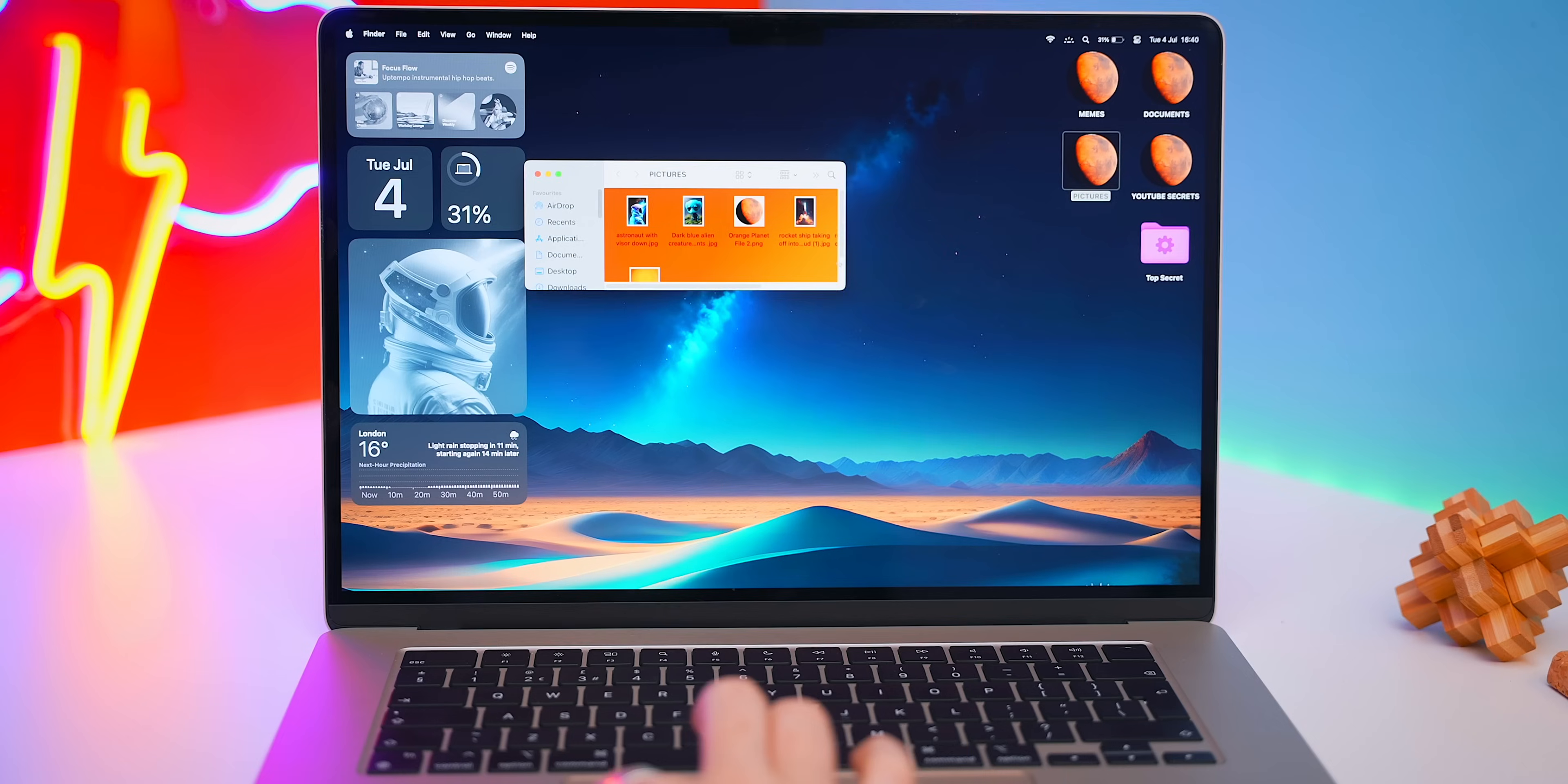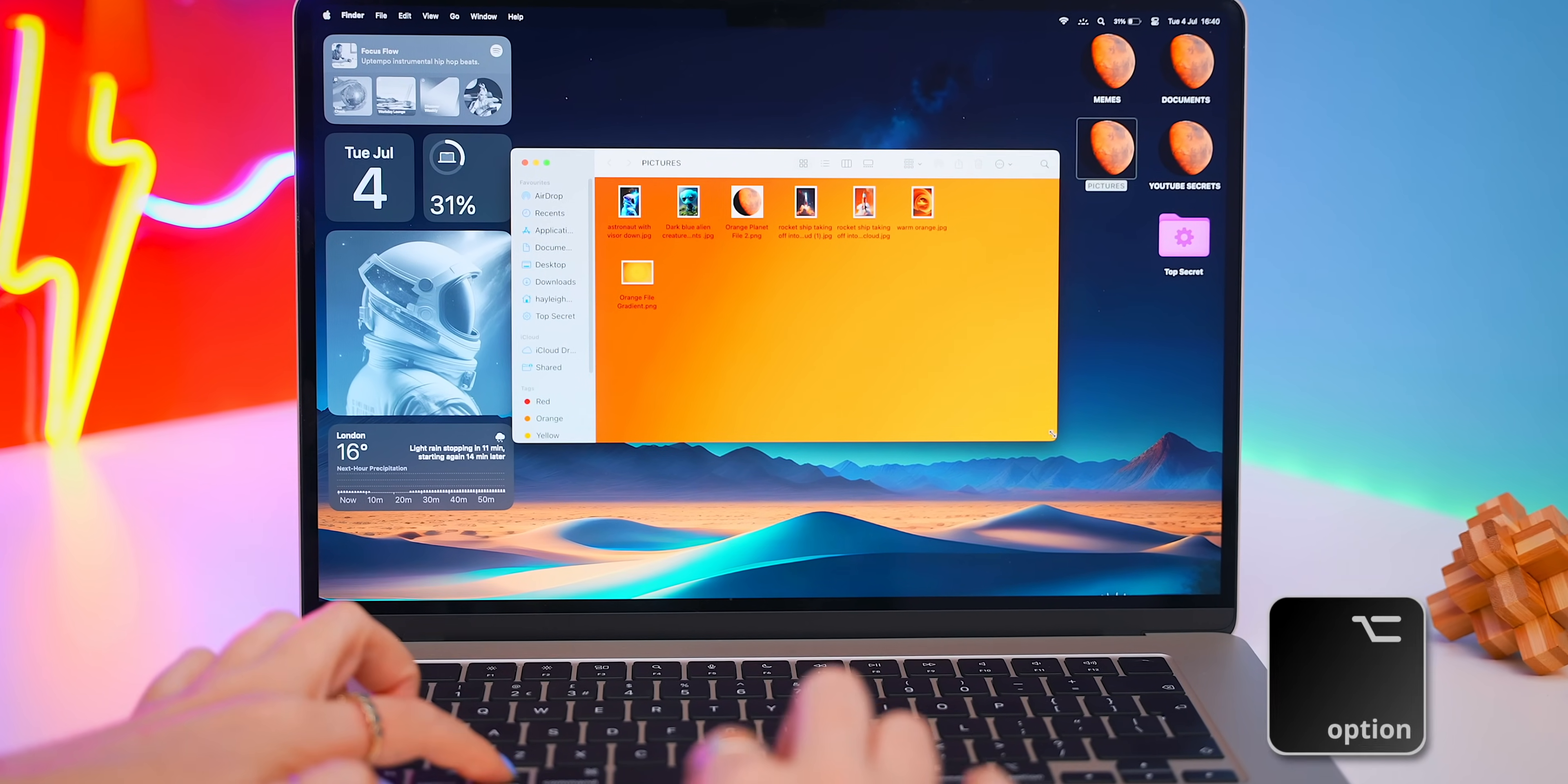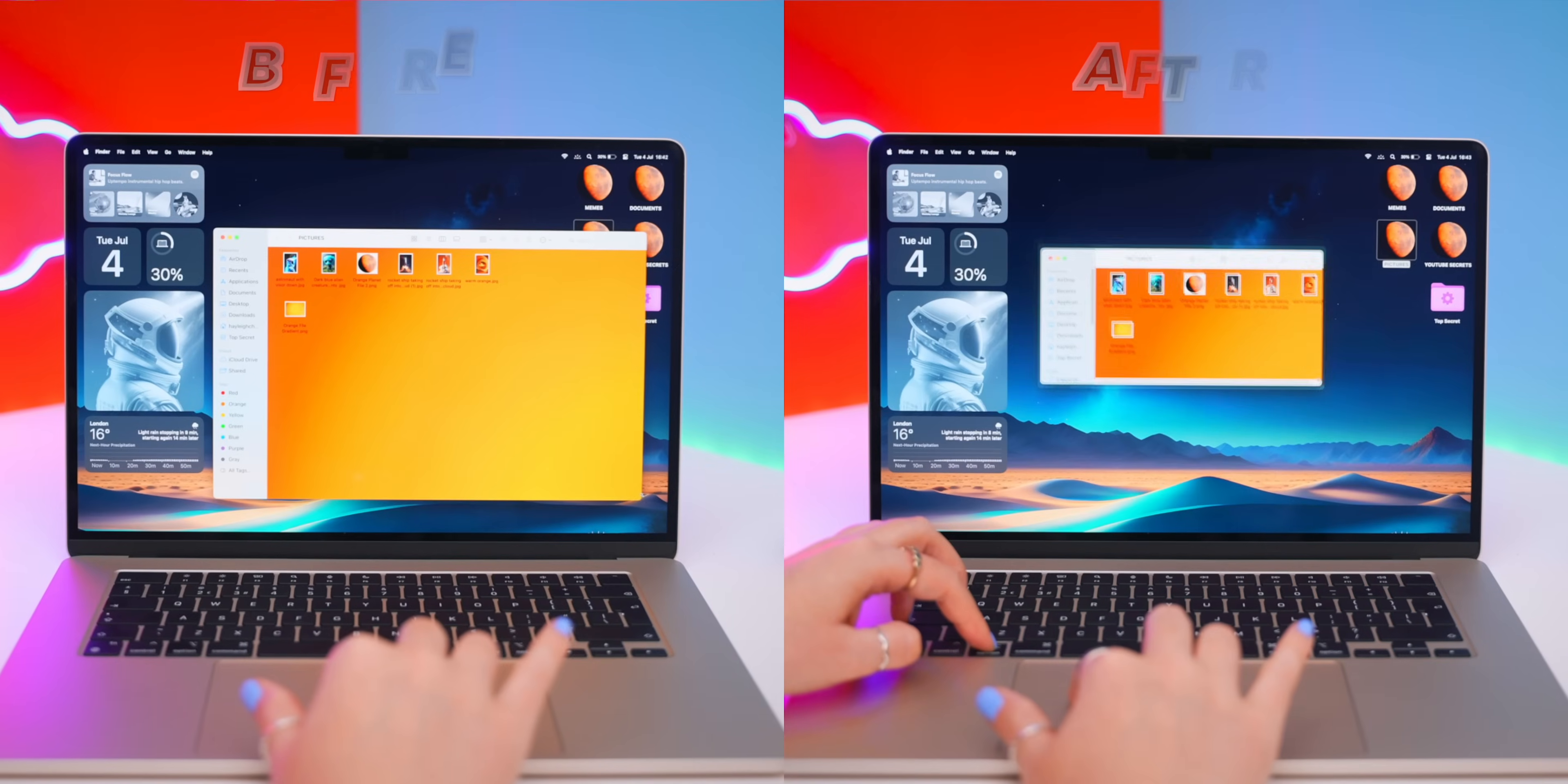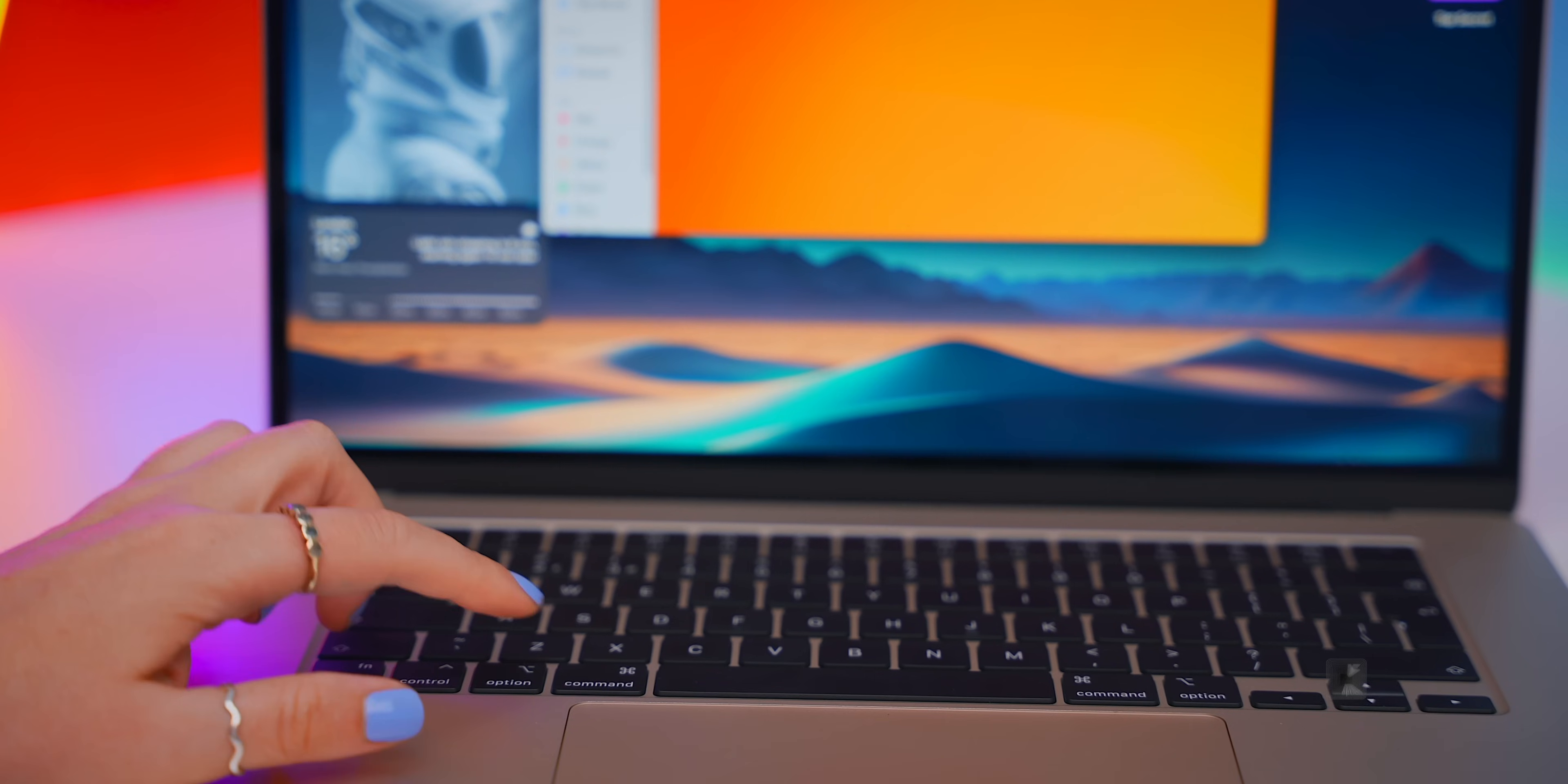Another really nifty key combo is for resizing windows. So usually you resize the corner, then move the window. But if you hold down option and drag the corner, it resizes from the center. And once again, just makes life so much easier than having to drag and reposition everything.